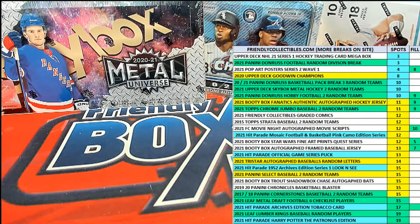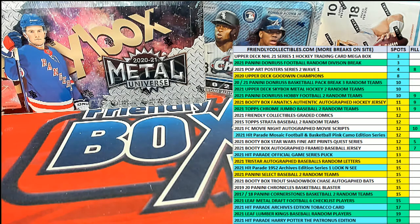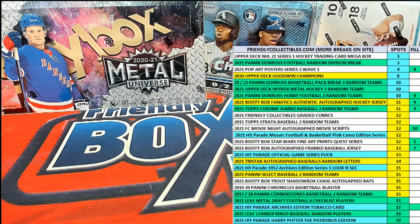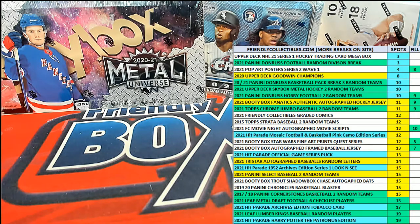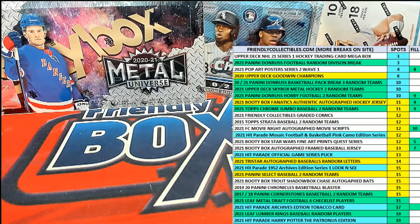All right guys, it's Phil A here, and that's Phil A, F-I-L-L-A, not Phil A. Anyways, for Chrome Jumbo Baseball number 119.